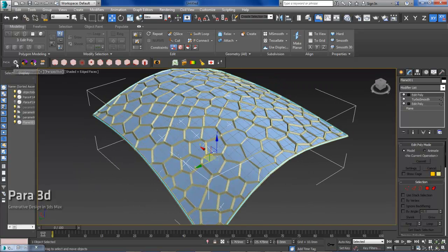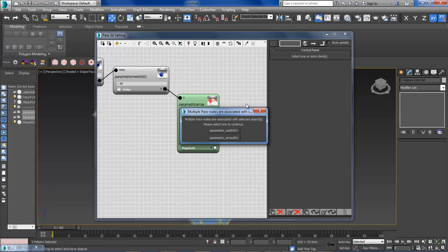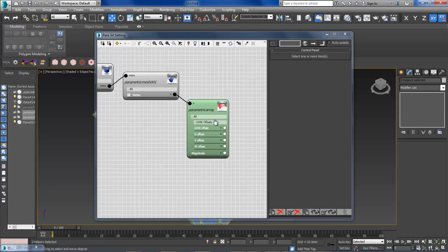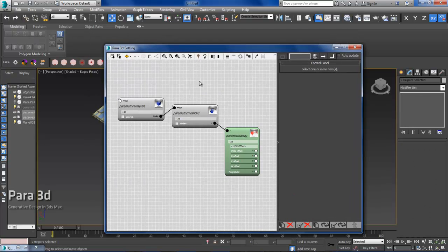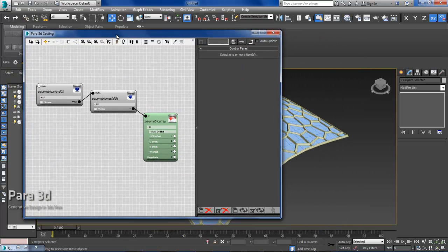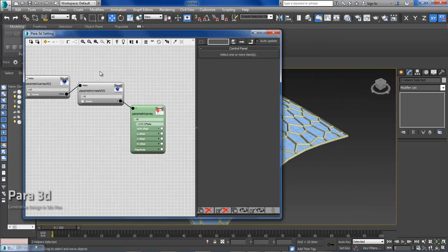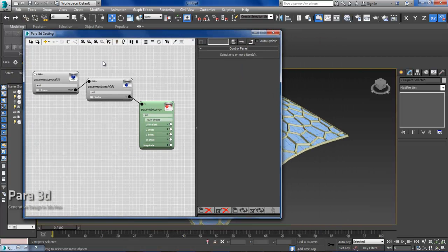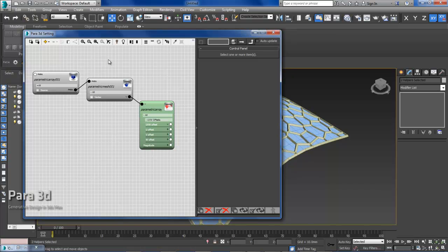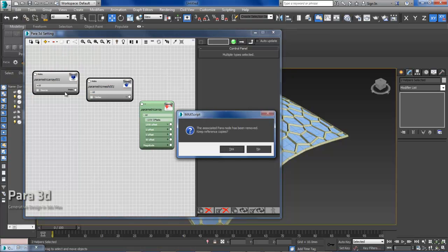We open our Para3D. As you can see, it's a pretty simple graph. There are just three nodes over here. So I'm going to delete these two because I'm going to do them from scratch.